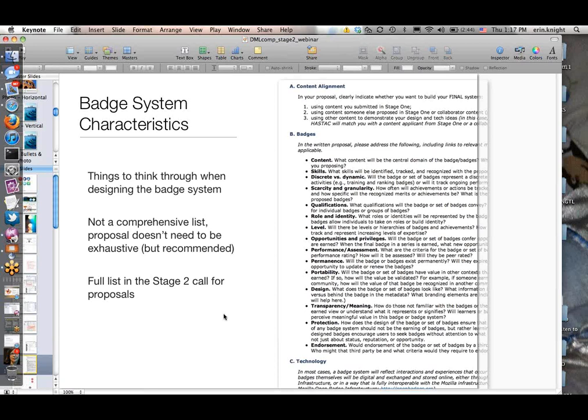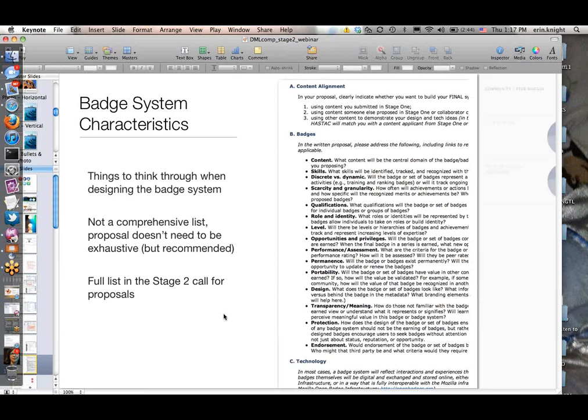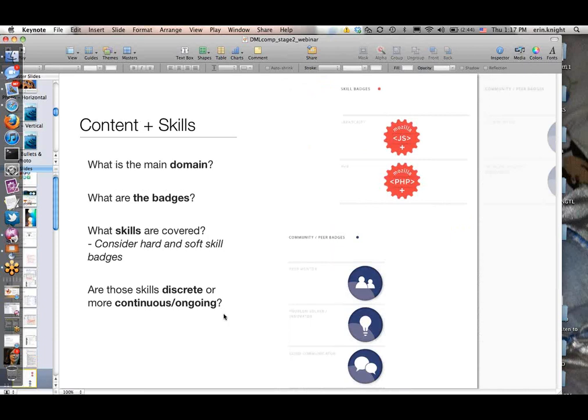What I want to do today is go through some of those characteristics and briefly talk about them, give you some examples or suggestions on each. Then after I get through those, we'll walk through the P2PU badge system with those characteristics in mind, so I can show you our thinking for each one. The first characteristic is content and skills—this is the most no-brainer of badge system design, since any badge system needs to have badges and those badges need to represent something. Every proposal will absolutely reference this.